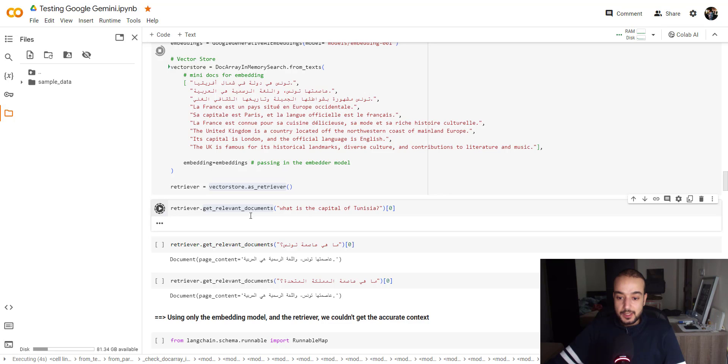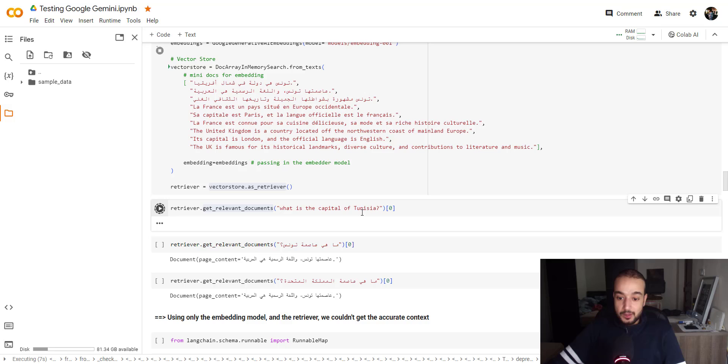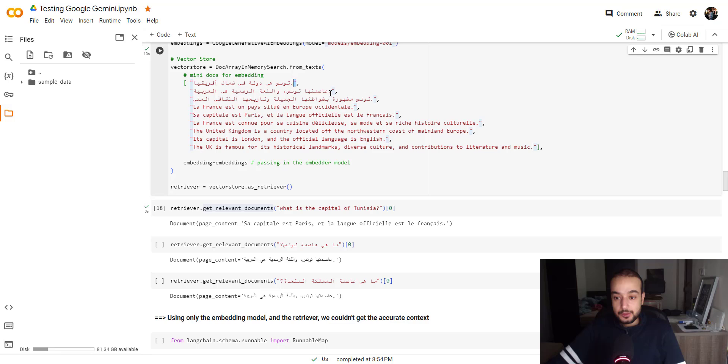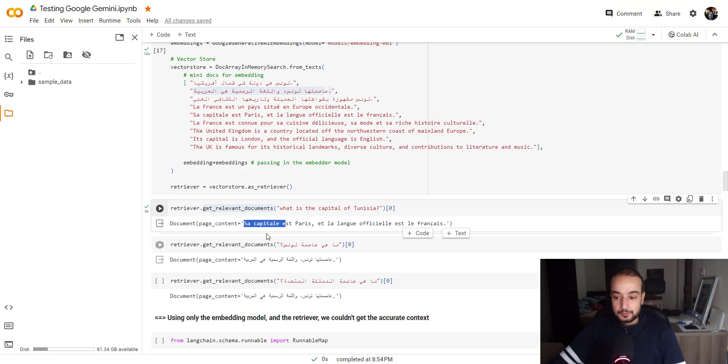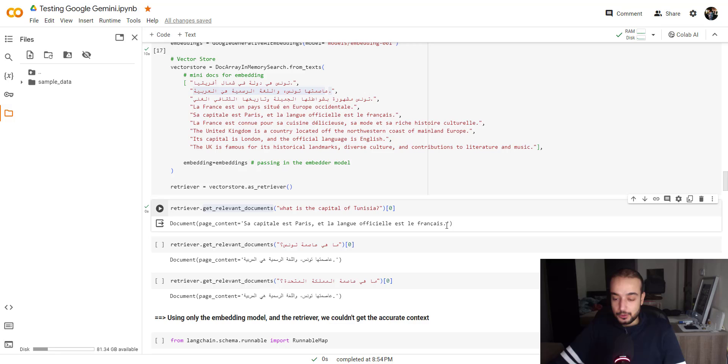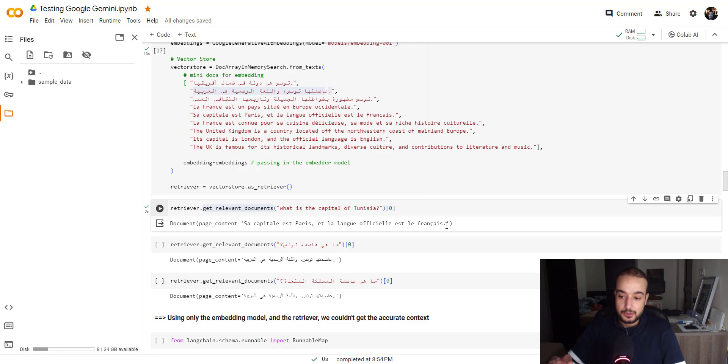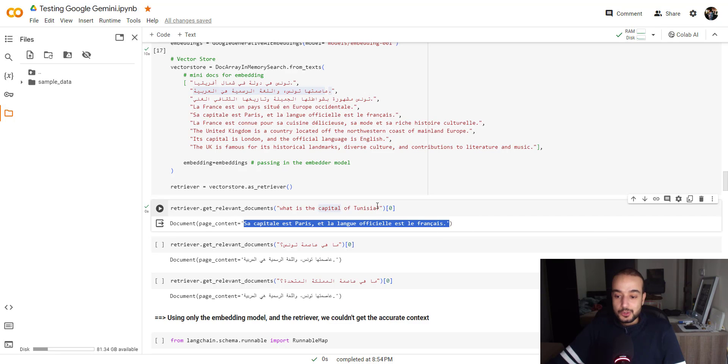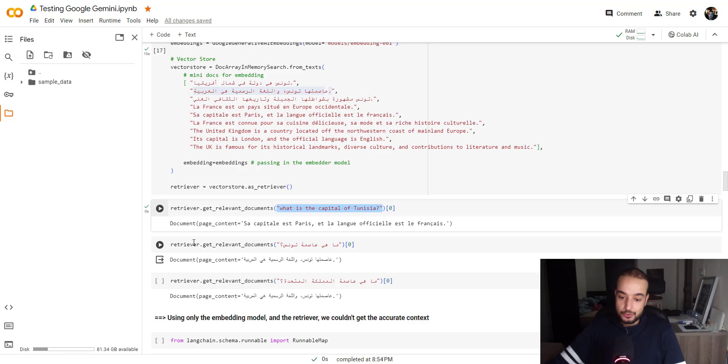So the retrieval gets relevant document. What's the capital of Tunisia? The information was given in Arabic, which is here. Its country is Tunis, and the official language is Arabic. So here, as we can see, the retrieval failed to get the right answer. Sa capital est Paris, et la langue officielle est le français. He's giving us the French sentence related to Paris. So we are asking about Tunisia, but he found capital here, capital, practically capital the same. So the retrieval saying this should have the answer for this question, which is not right.